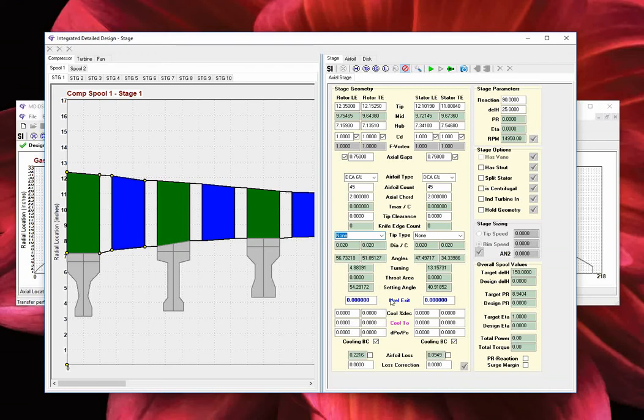Further on, we have the blade row exit relative Mach numbers displayed. These values are used to manually resolve and investigate convergence issues.